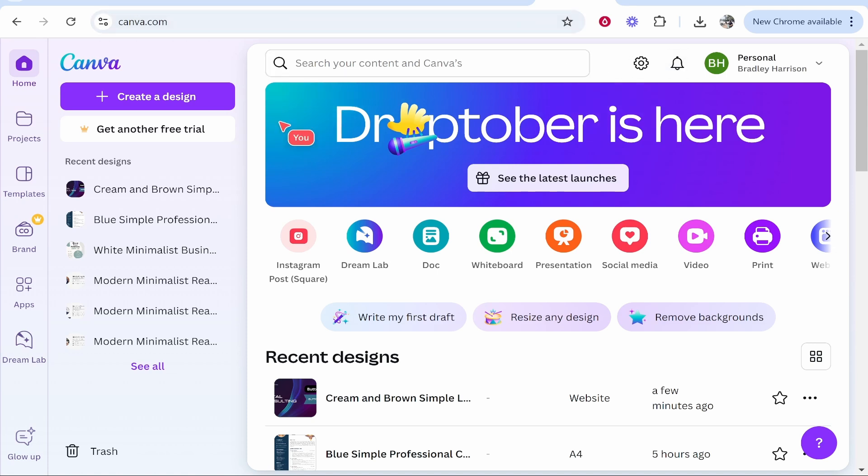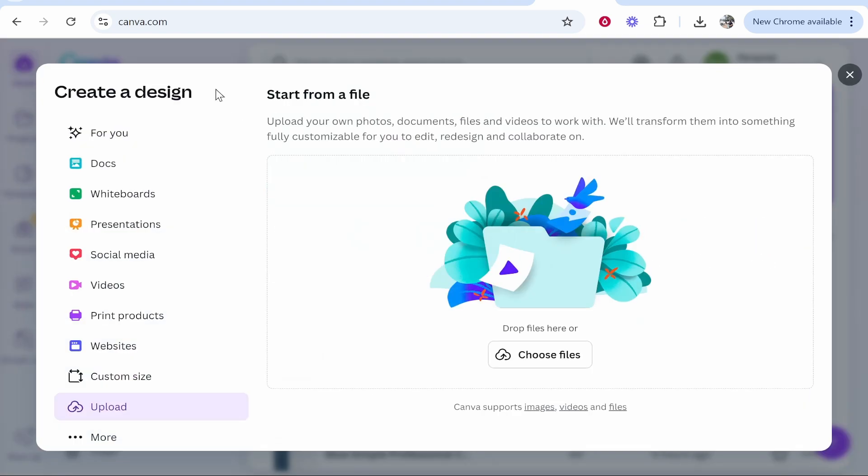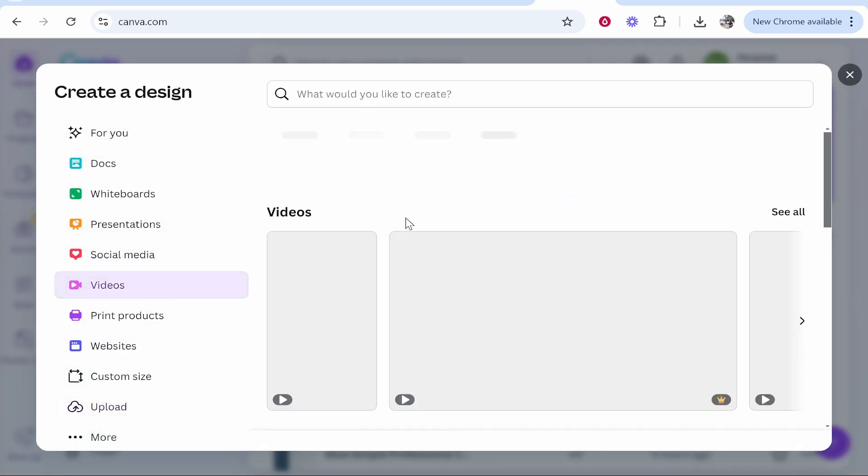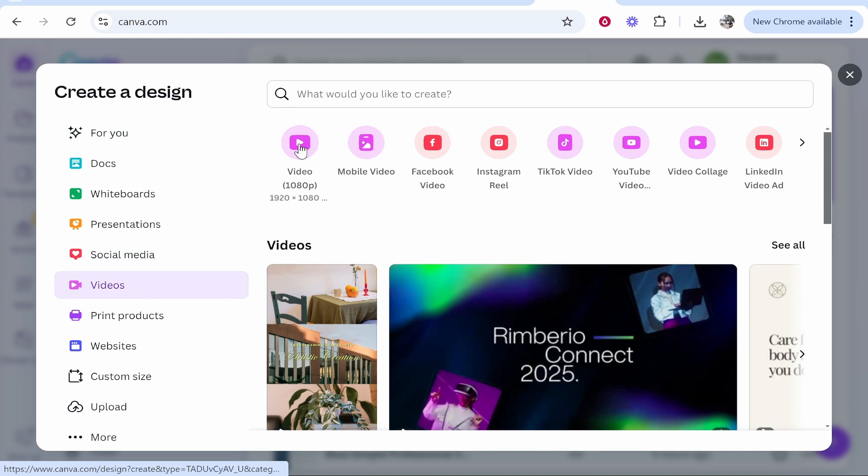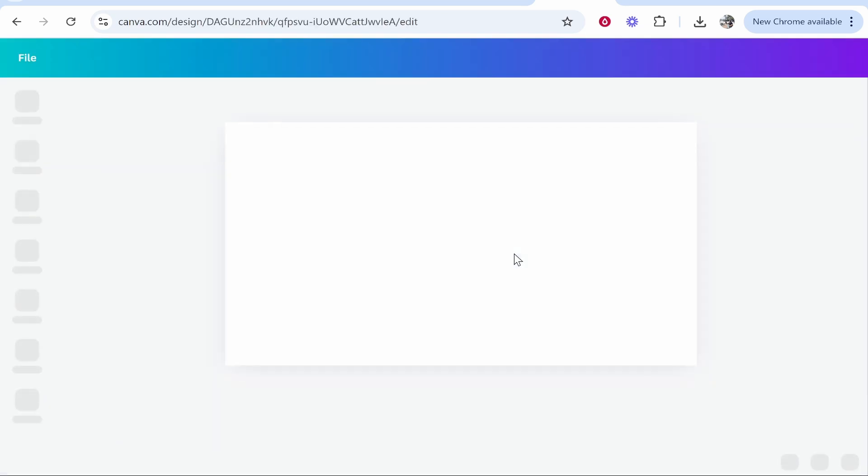Once you've got one created, go to create a design and we're going to create a new video design. If you click on videos you can then choose what dimensions you need your video to be. Most likely if it's landscape it's going to be 1920 by 1080, so I'm going to click on that. This is going to be a full HD video.